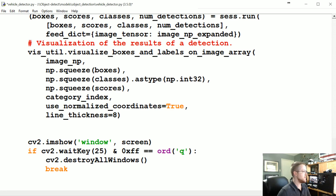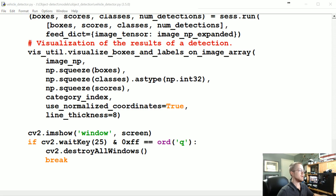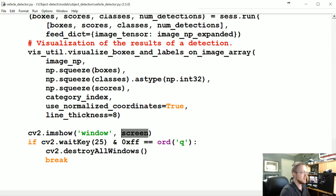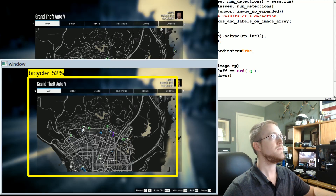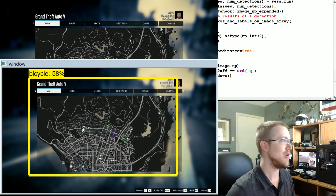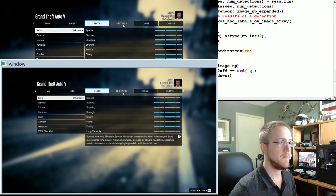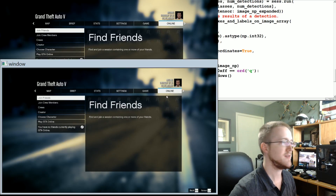I'm going to pause while Grand Theft Auto loads. I just noticed we're showing screen rather than image_numpy in the imshow — we'll want to fix that otherwise we wouldn't see the detections. Pausing again while the game loads more. Okay, so we've somehow detected a bicycle there in the menus. Let's see if the other menus have anything interesting — we've got a television detected here too, I think it says TV.